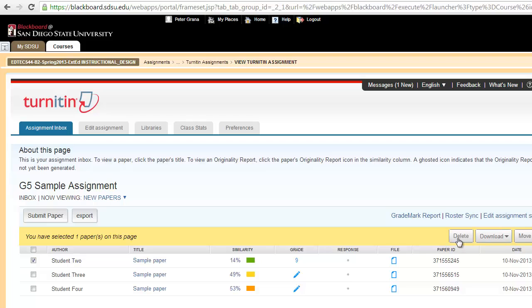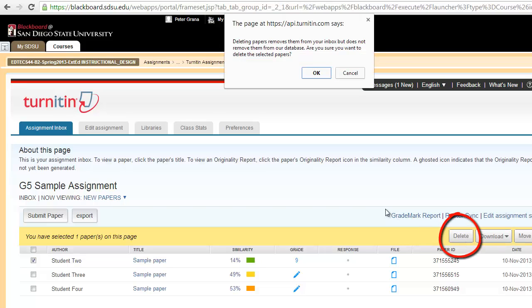That will make a drop-down menu appear on the right that now has three buttons. You've got your delete button, download and move to. If you select delete, that will delete the paper. It gives them a little warning message: Are you sure you want to delete the selected papers? If you go ahead and hit OK, you will delete that paper.